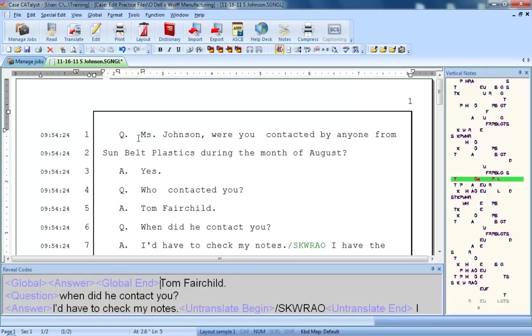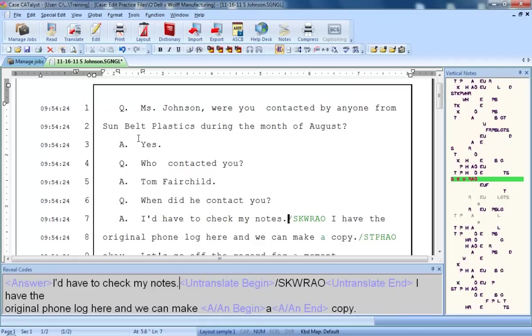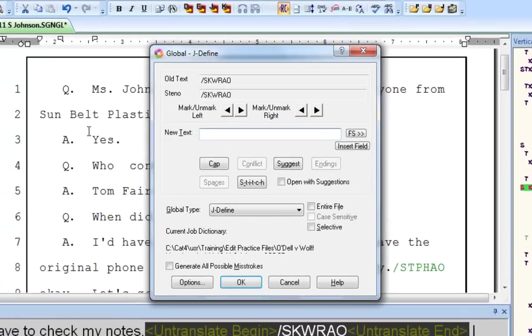Next, let's define a speaker in colloquy. This steno was written whenever Mr. Walsh, one of the attorneys in the proceeding, was speaking in colloquy. This steno is being used for Mr. Walsh for this job only. In other jobs, the same steno might mean a different speaker's name. So, I'll J-define this steno.